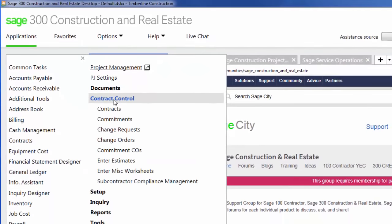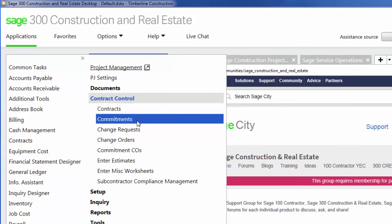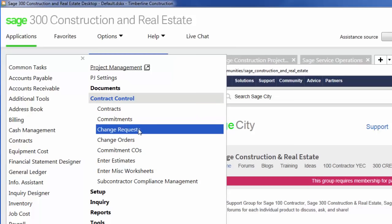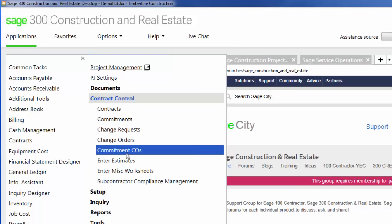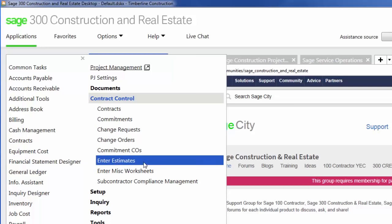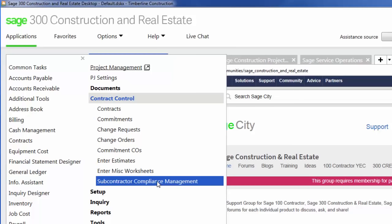Within contract control, you have your contract. This would be your contract with your customer. Commitments, which are subcontracts and purchase orders, change requests, change orders, and commitment change orders. You can also enter in your budgets, enter in miscellaneous worksheet items, and your subcontractor compliance management.